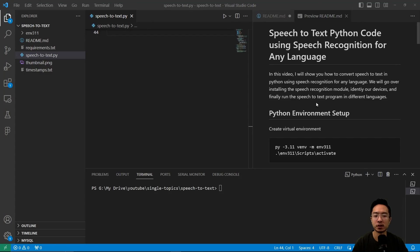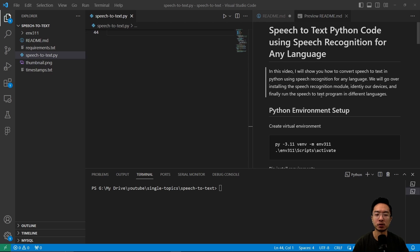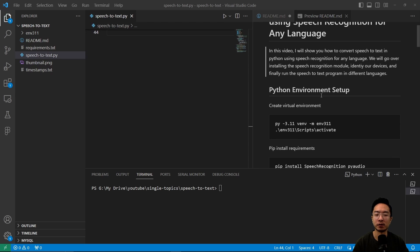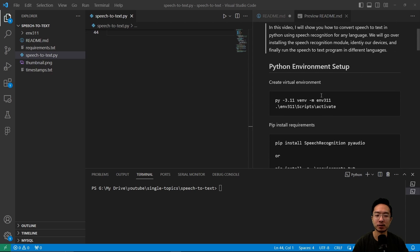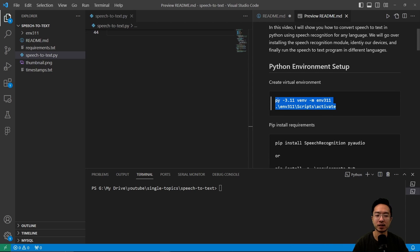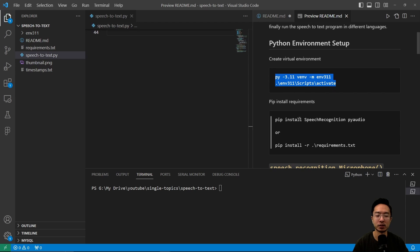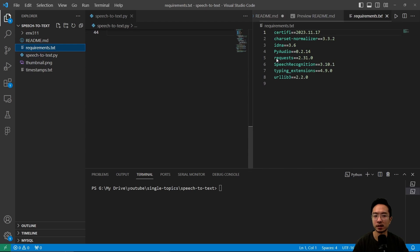First off, you want to do your Python environment setup. I went ahead and created a virtual environment with these steps and activated it. You need to do pip install speech recognition and PyAudio, or you could use my requirements.txt file here as well.